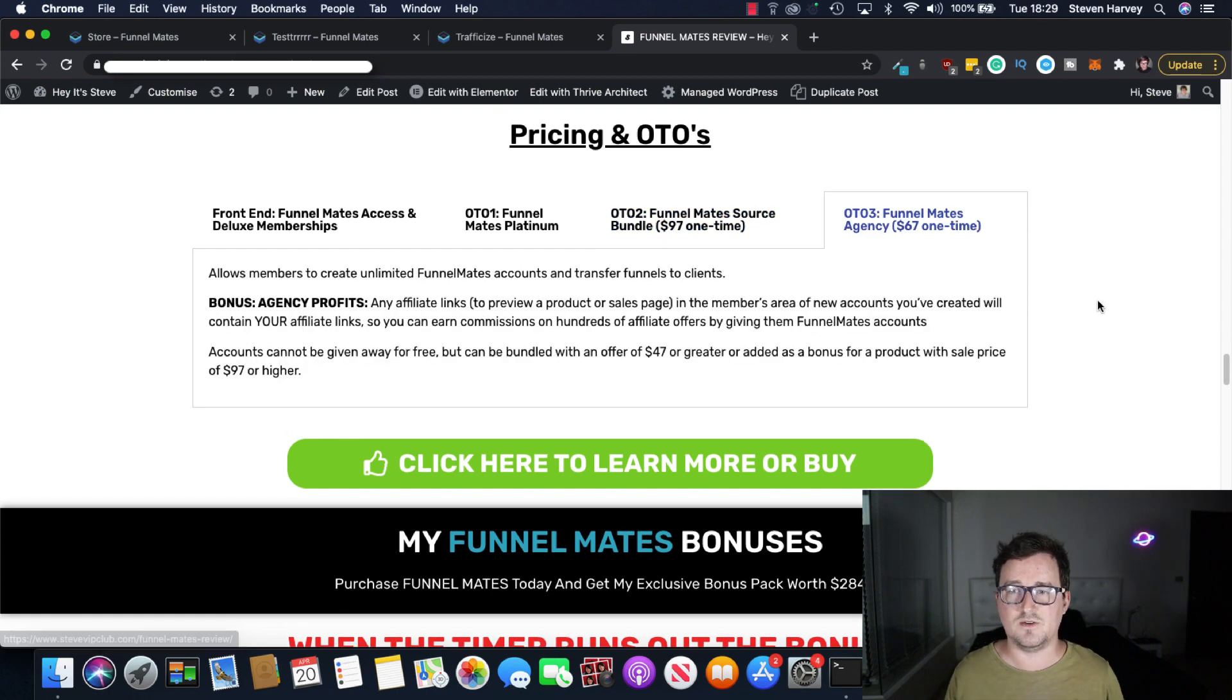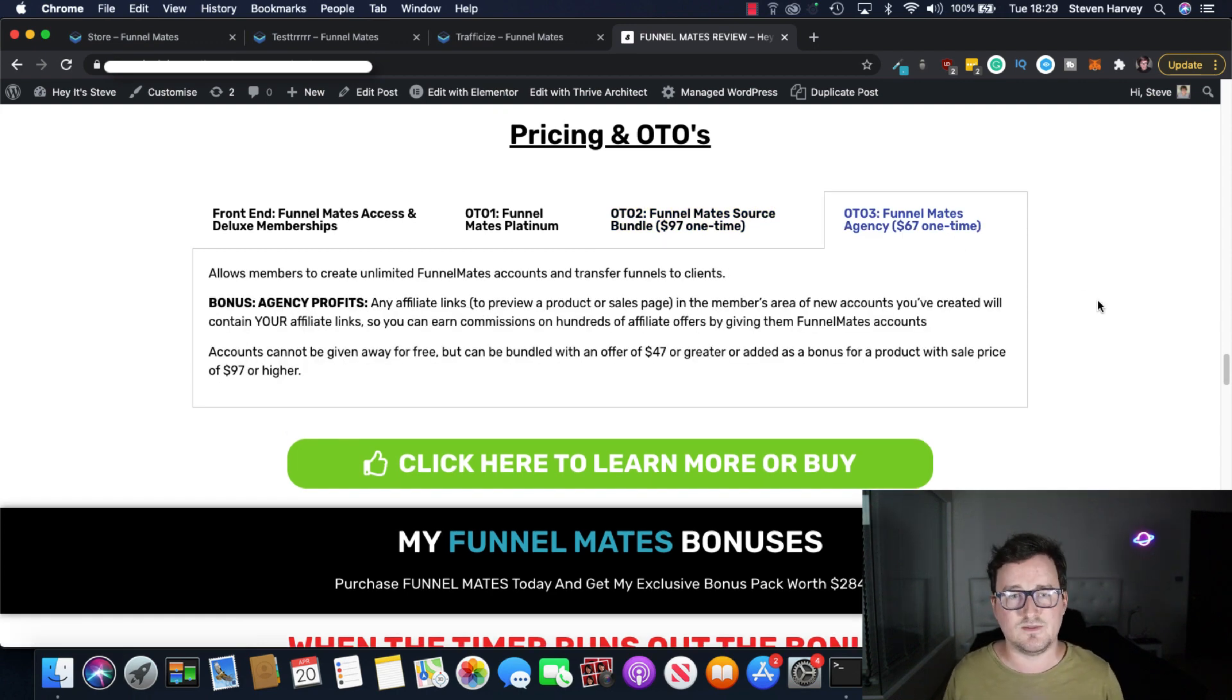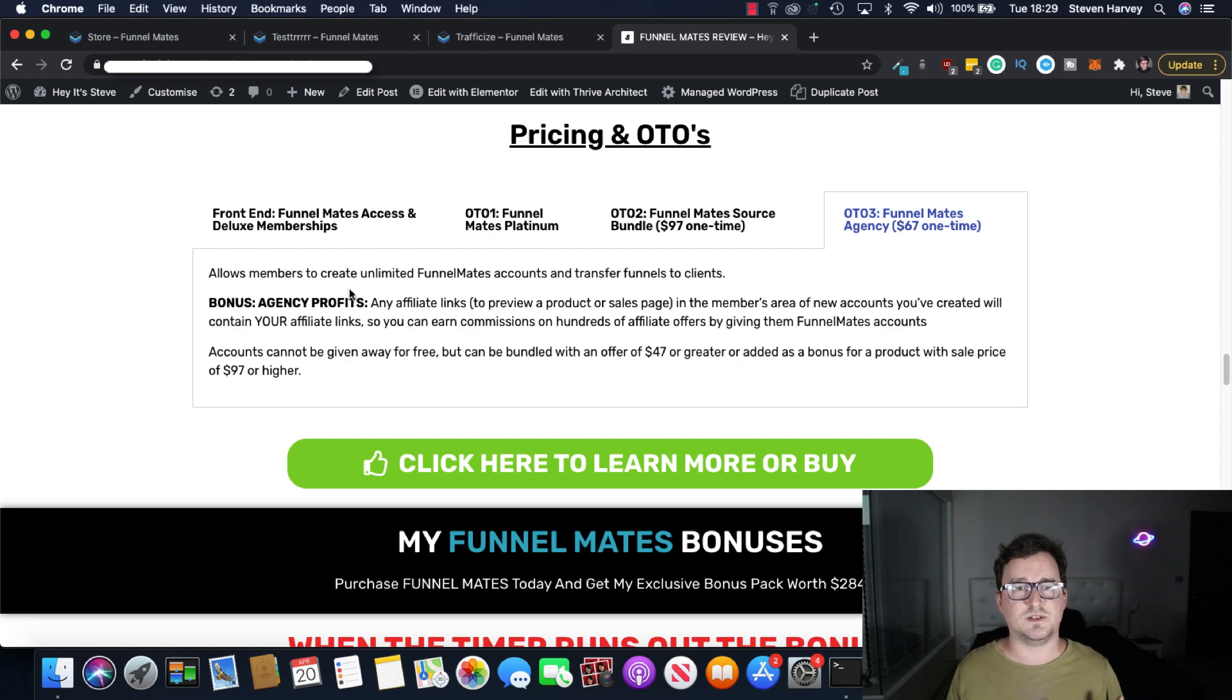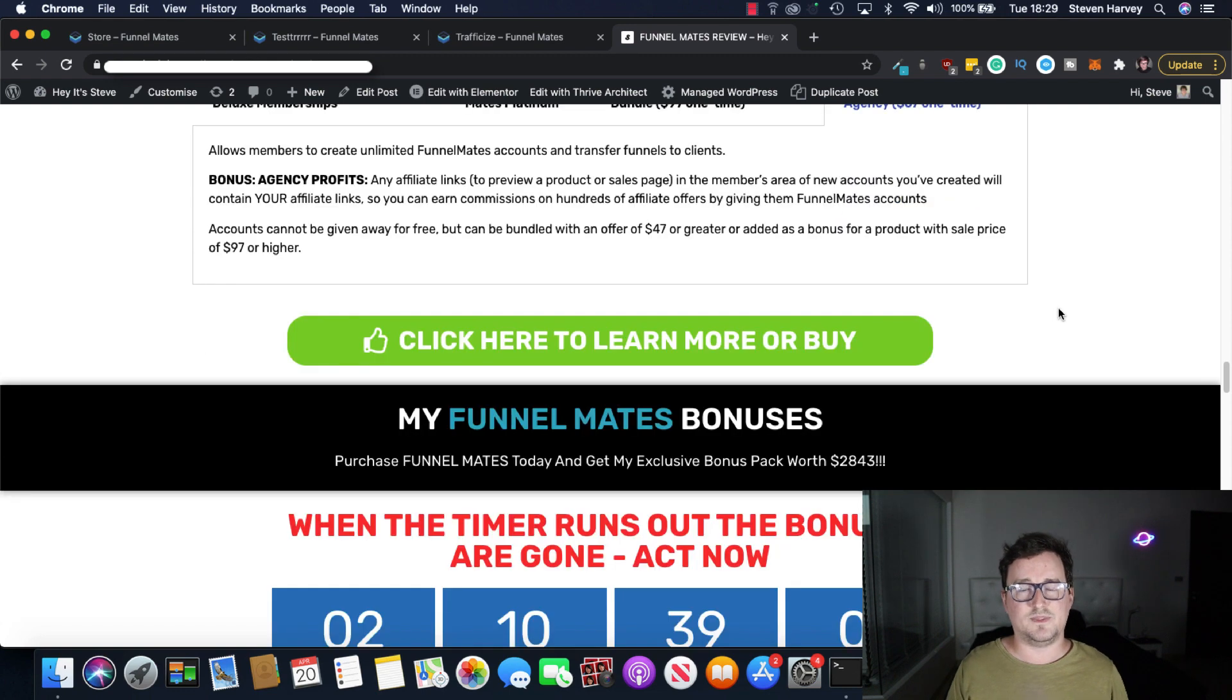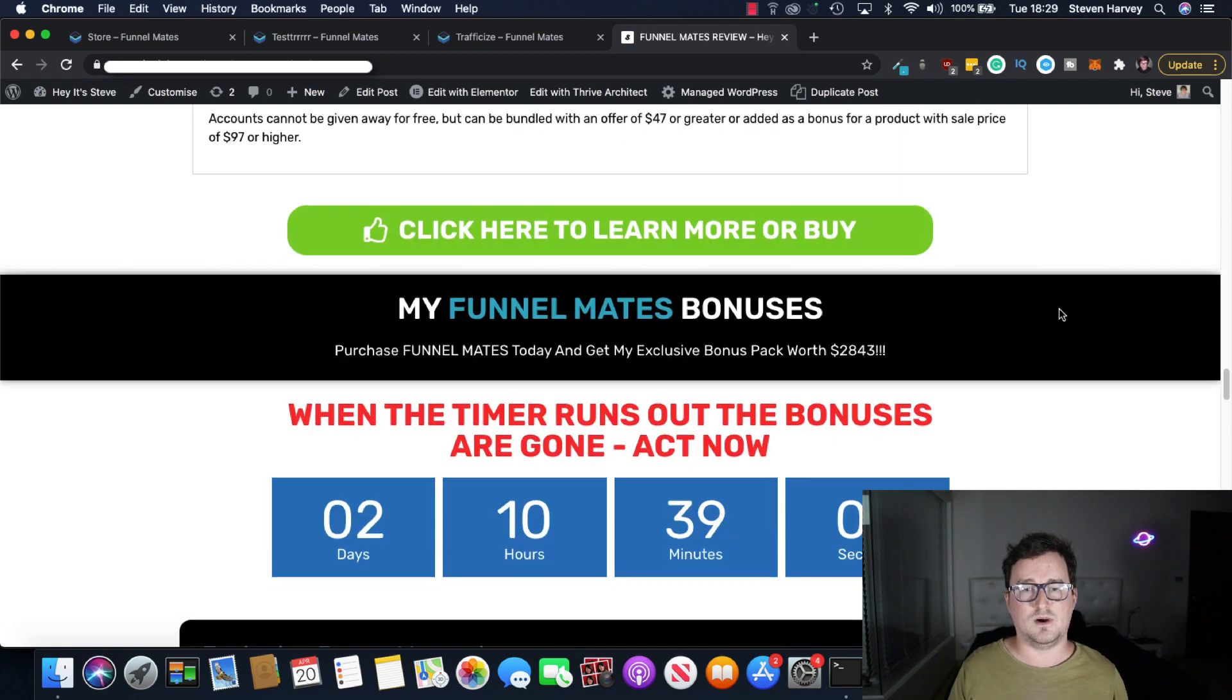And OTO3 Funnelmates agency. This is $67 one-time and it's going to allow members to create unlimited Funnelmates accounts and transfer funnels to clients. Now this is the really exciting part. The bonuses.